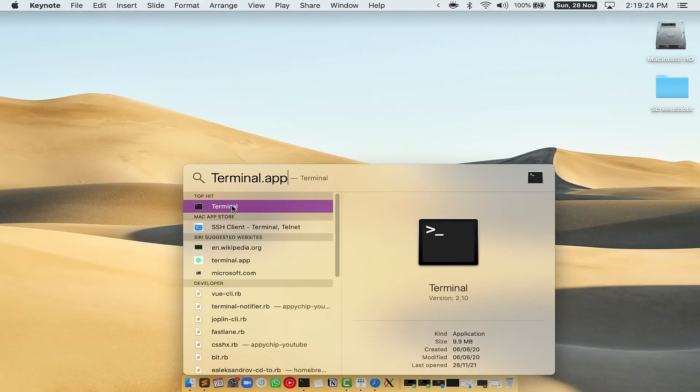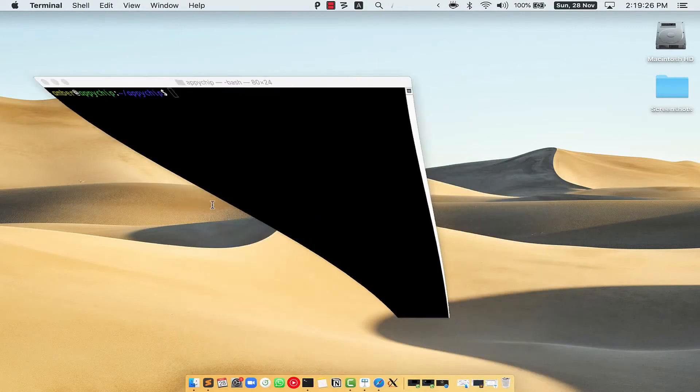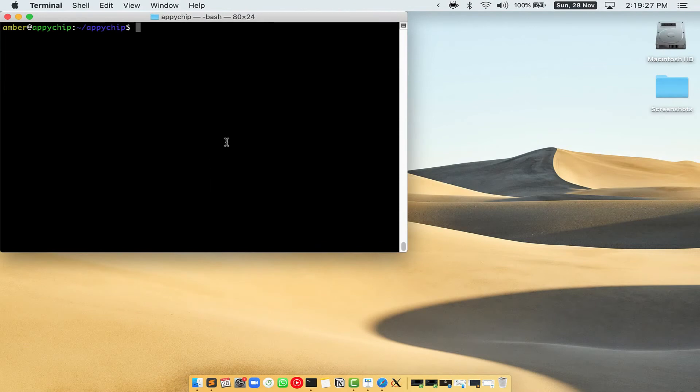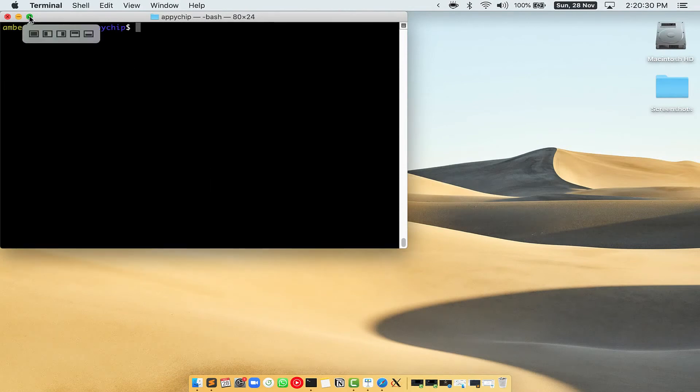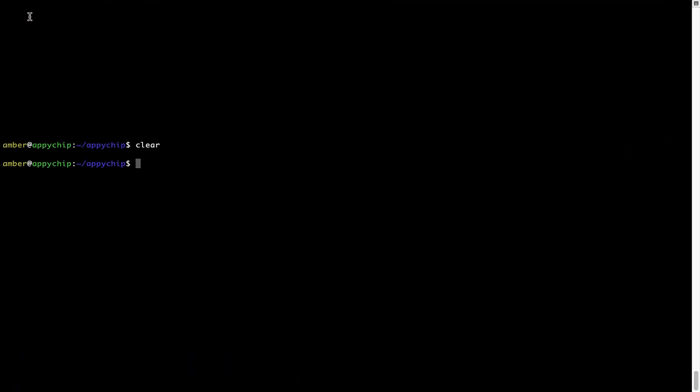You will see this Terminal app. Simply double-click on it to open Terminal. Let me maximize this Terminal window.